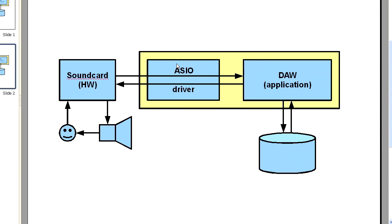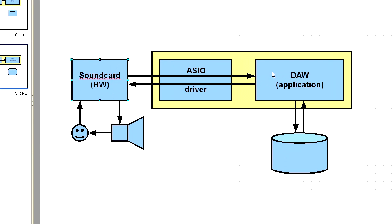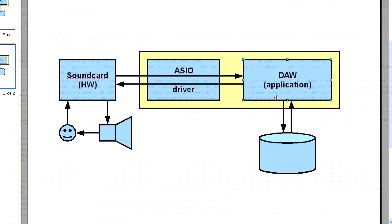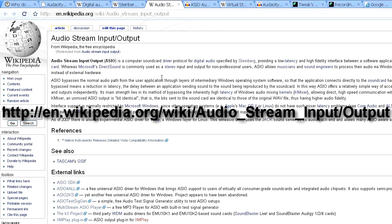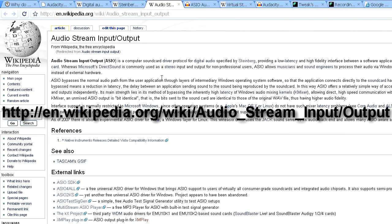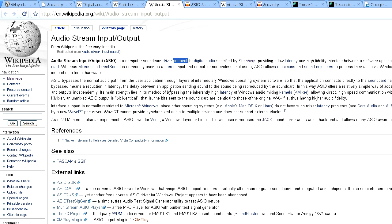The general idea behind ASIO is that you have a driver which is very thin and it bypasses the Windows kernel mixer module. So, the sound card and application talk to each other directly. You can learn more about ASIO on Wikipedia. ASIO is not only the driver itself but it's especially the protocol how application talks to the driver.